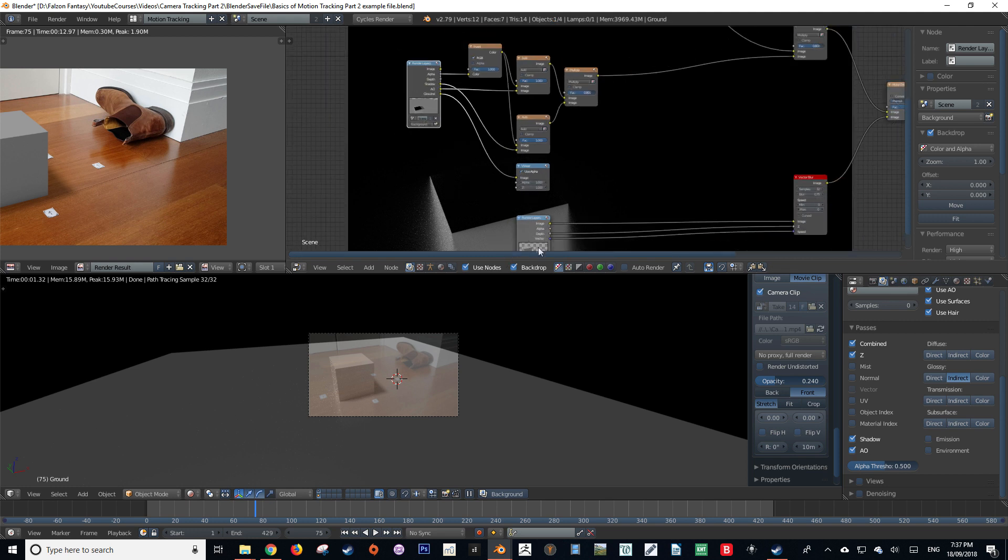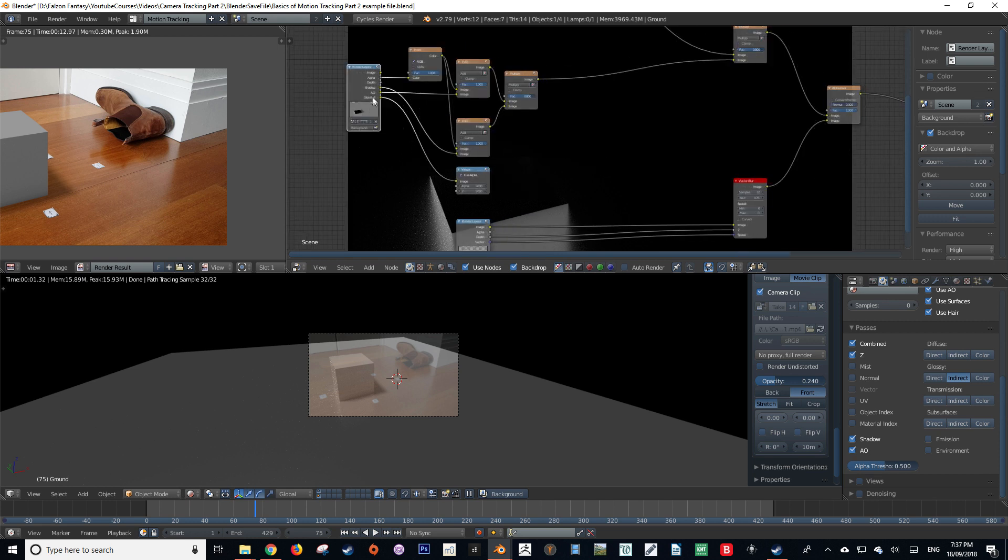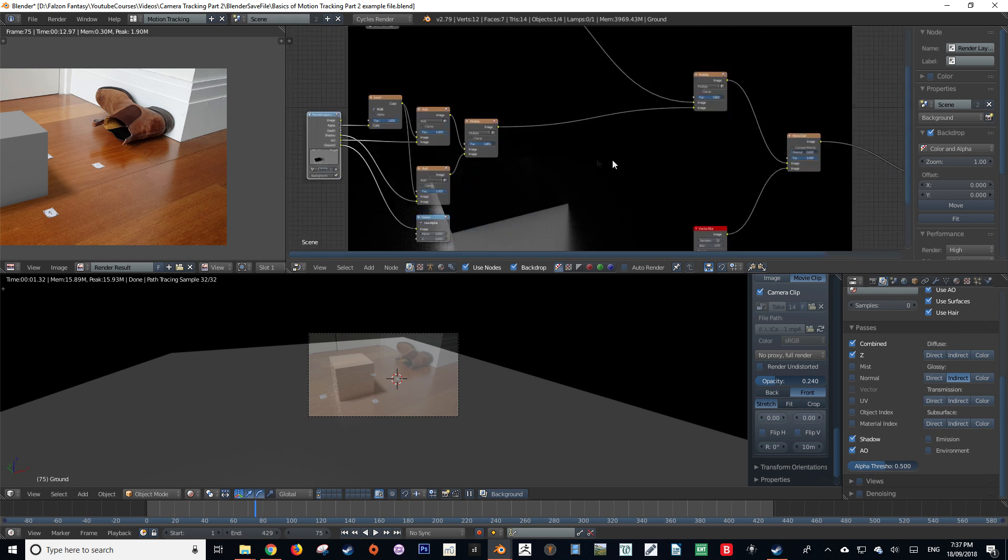See how when I plug the glossy indirect channel into the viewer node, it shows up in the backdrop of my compositor window? In this way, we can take elements of our composite and isolate them, and then we can see how our edits affect them without affecting our final composite.